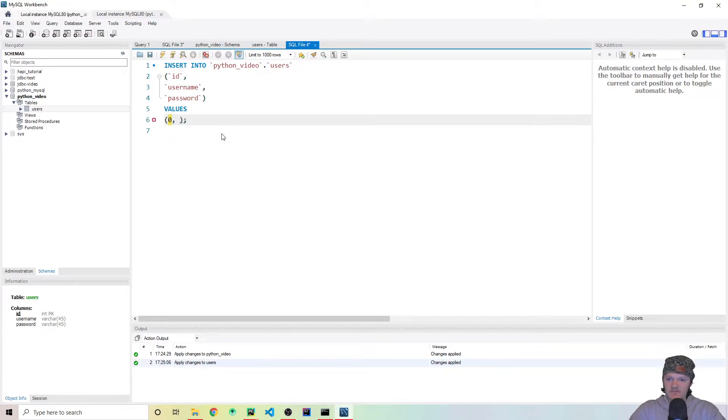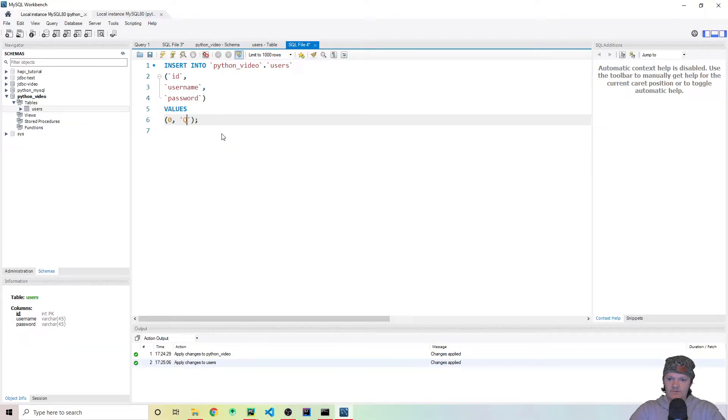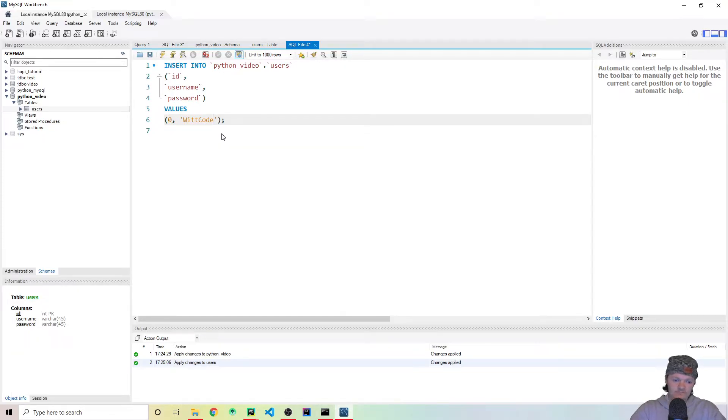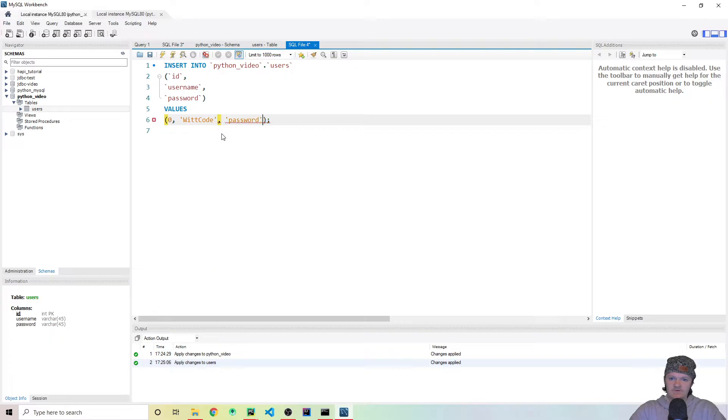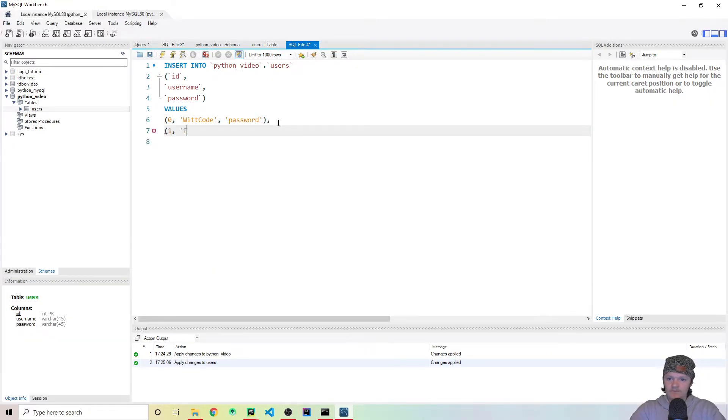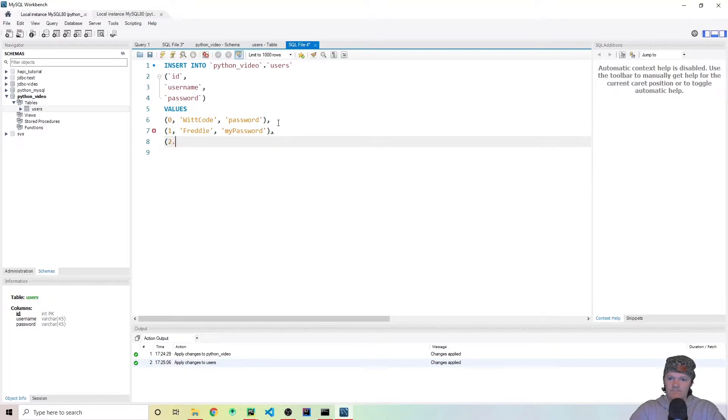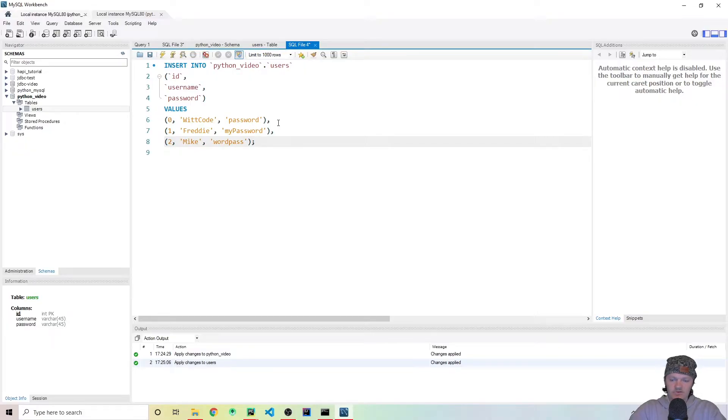It takes ID, username and password, of course. And so let's do what we did last time. Let's do zero is the ID. The username will be Whitcode. Let's do the password, very secure one, just call it password. And now let's just add two other users.